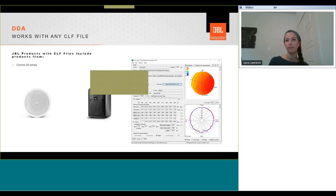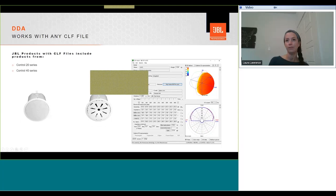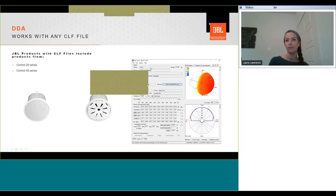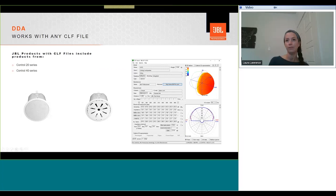From the control 20 series small format ceiling speakers and the cabinet speaker range, to the control 40, a range of premium ceiling speakers that combine class leading pattern control and consistent coverage with superior sonic performance. They also feature JBL's proprietary conical radiation boundary integrator RBI technology that gives us a wider more consistent high frequency coverage.